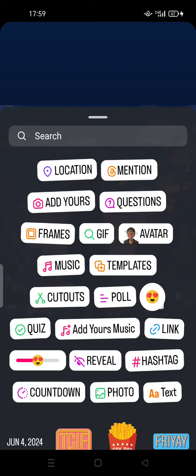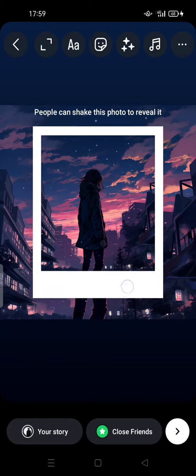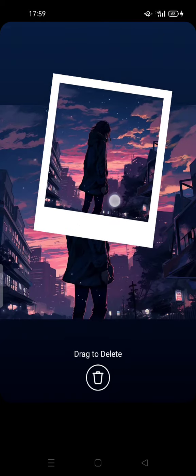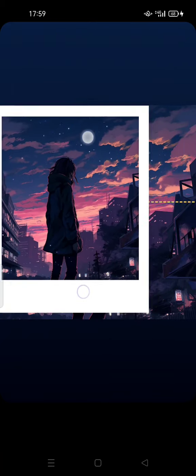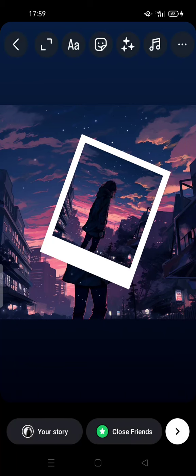You can add a caption here, or you can leave it. Your friend will need to shake their phone to see the image in the frame.